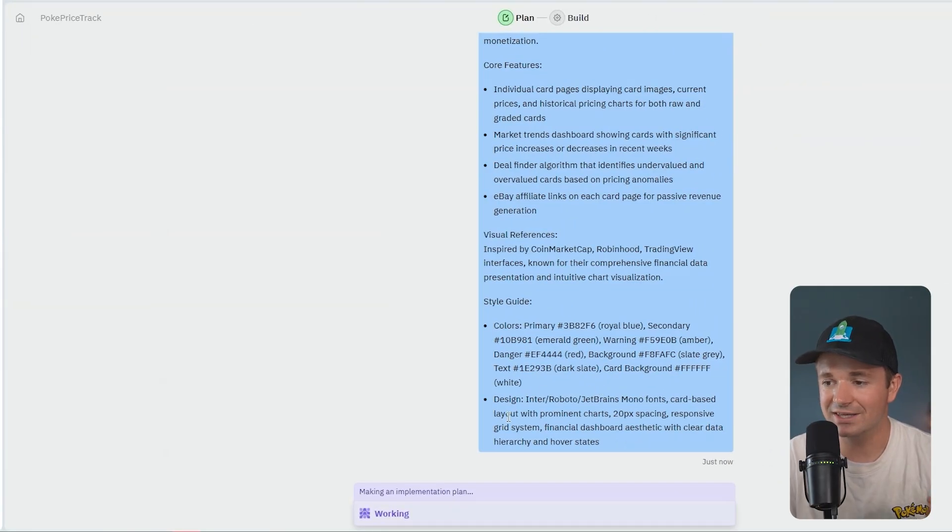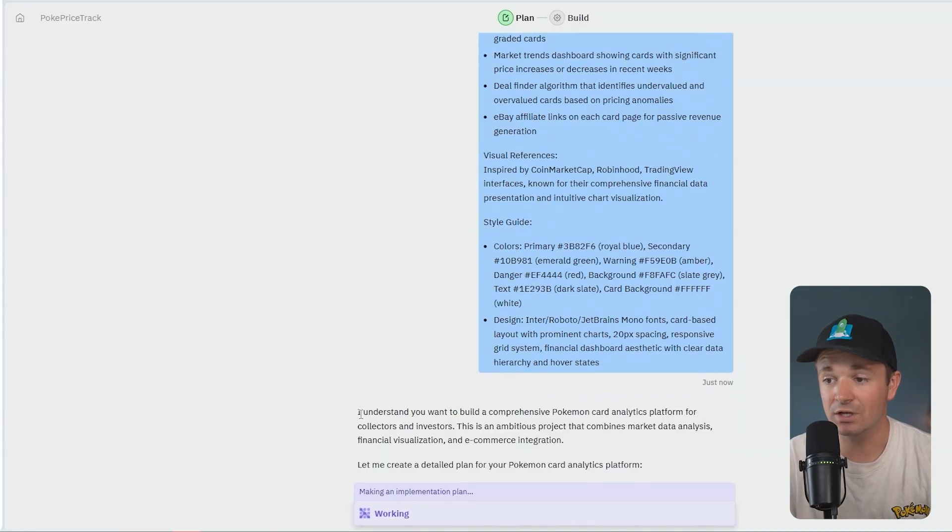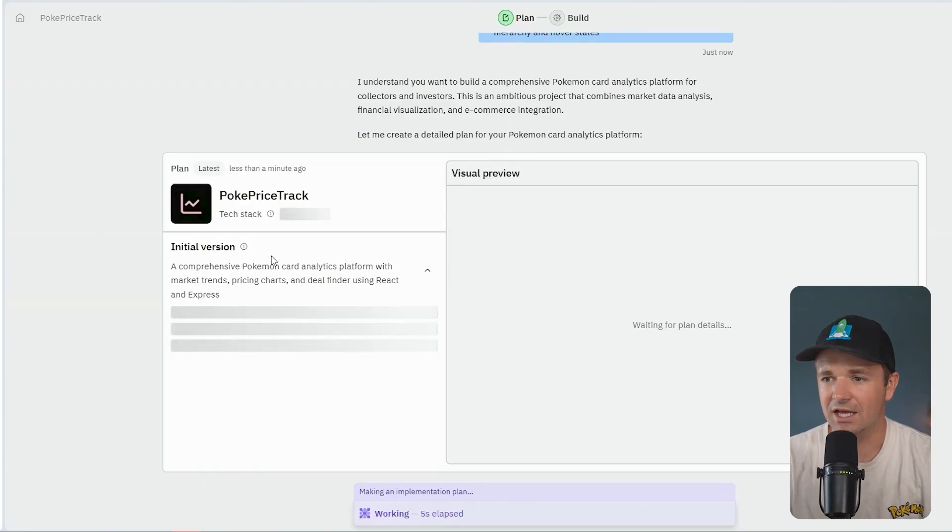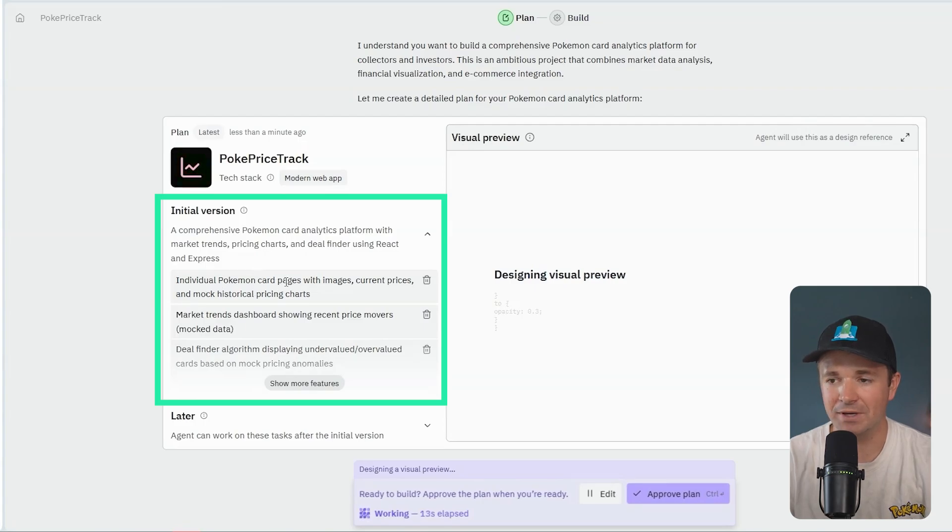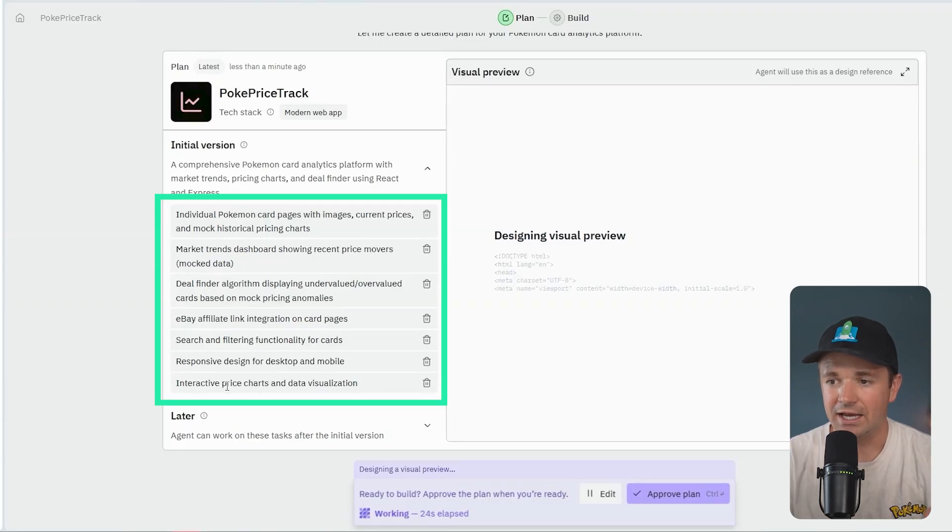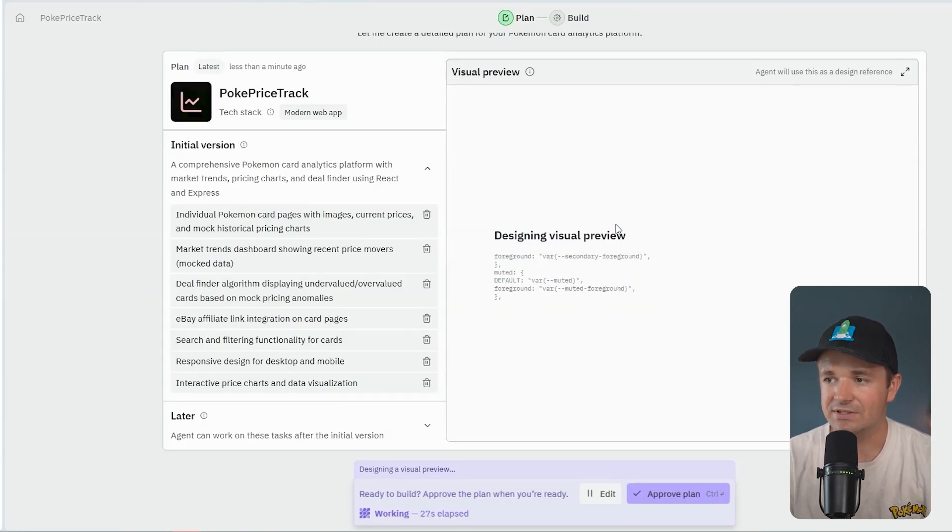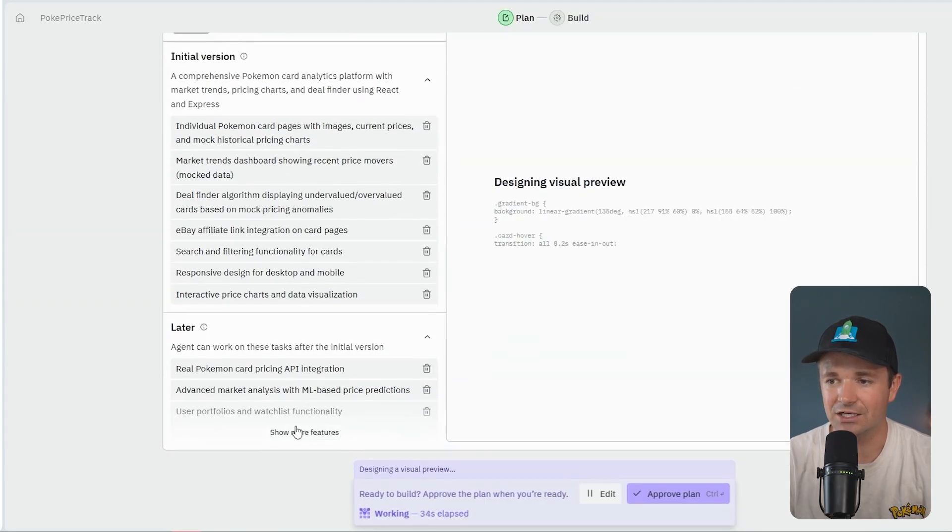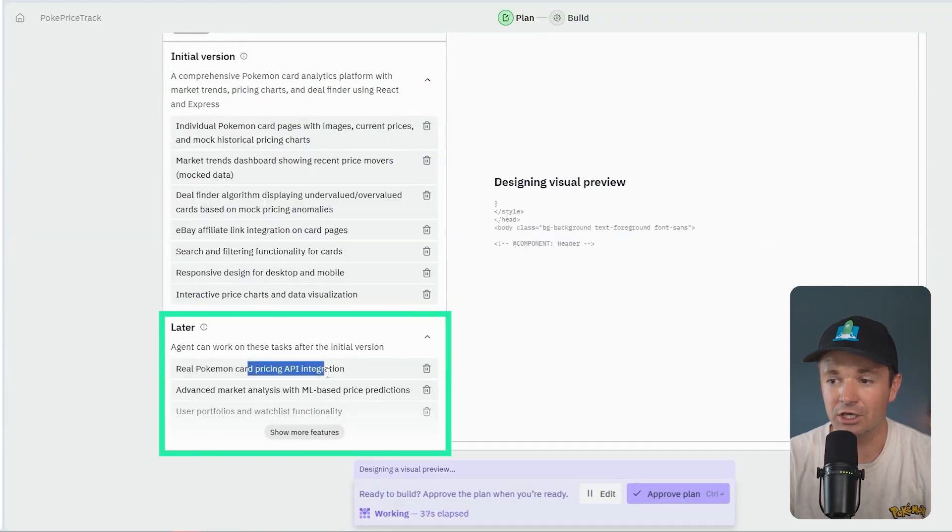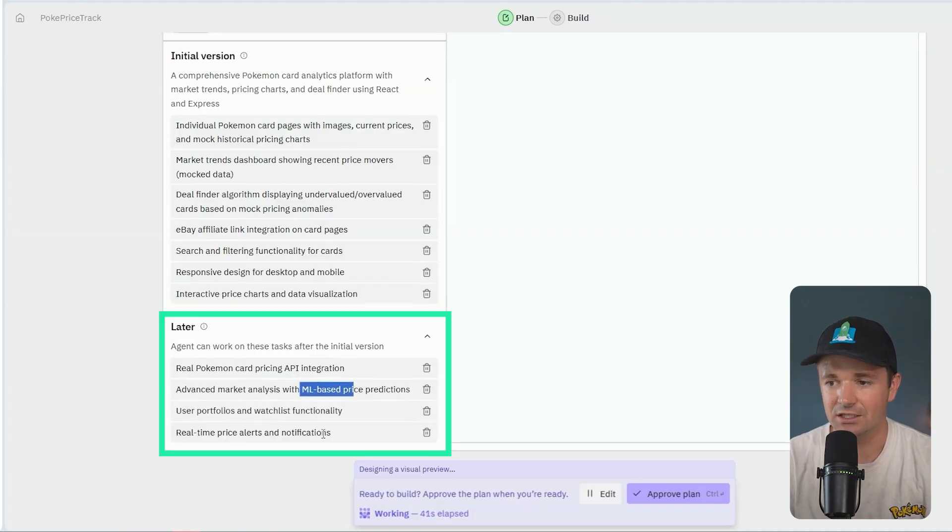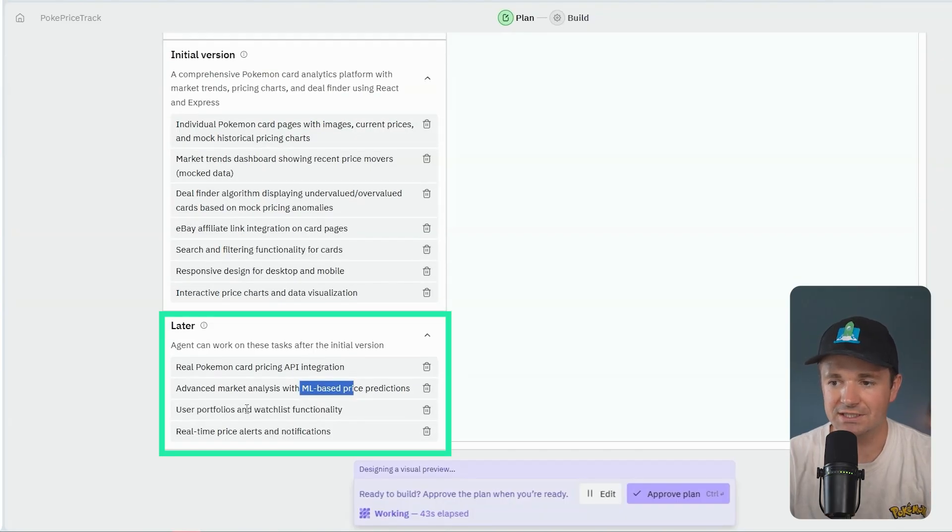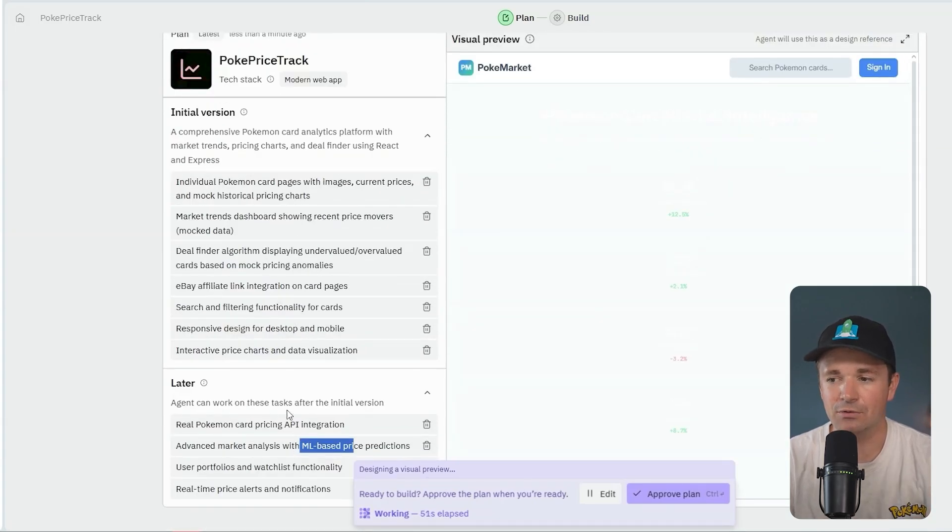Before we hit start chat, I'm going to press this button which will actually go through my prompt and improve it for me. It'll make things a little bit better, a little bit more cleanly written. A comprehensive web-based Pokemon card analytics platform that tracks market trends and pricing data for collectors and investors. The platform provides detailed card pages with historical pricing charts, identifies recent market movers, detects pricing anomalies for investment opportunities, and includes eBay affiliate integration for monetization.